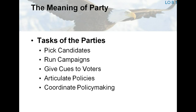Parties articulate policies. Within the electorate and in the government, each political party advocates specific policy alternatives. Parties coordinate policymaking: each officeholder is also a member of a party, and the first place they look for support is to their fellow partisans.